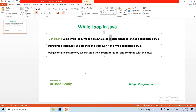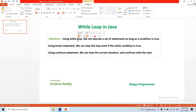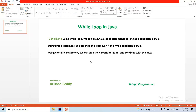Hi guys, welcome back to the Loop Programmer channel. Here is my Java tutorial on while loops. Loop concepts are important and used on a regular basis in code, so it is important to understand them. Before starting the session, I would like to request you to please subscribe to the channel and please share all these videos with your friends.